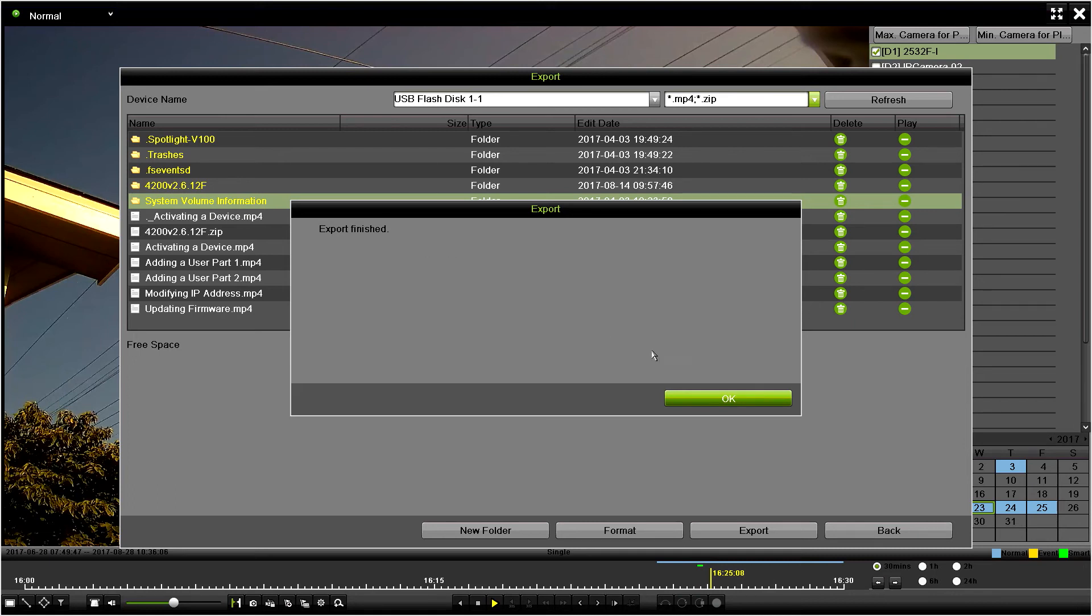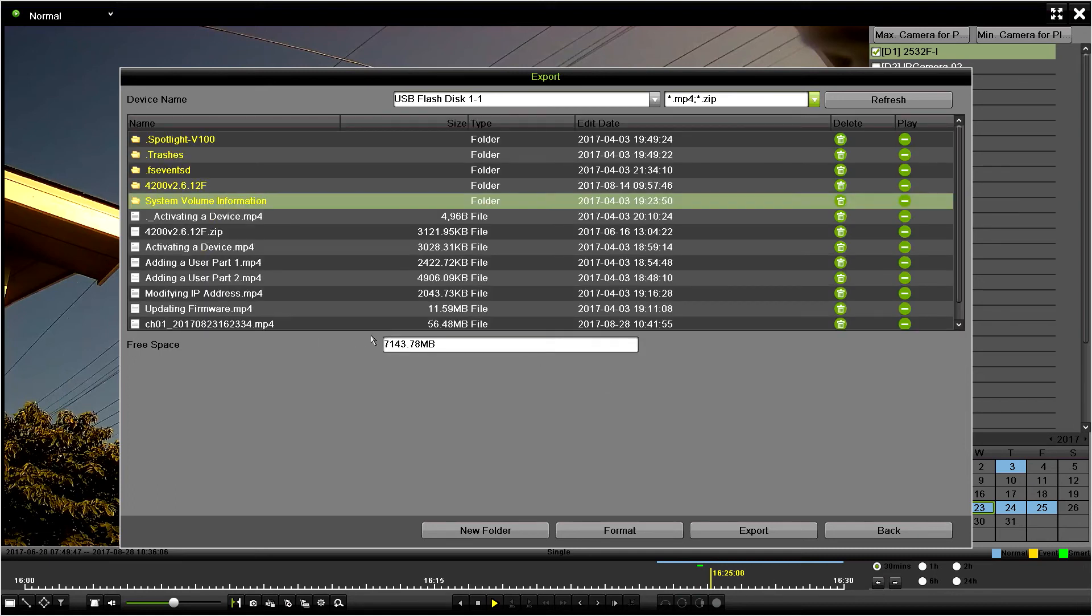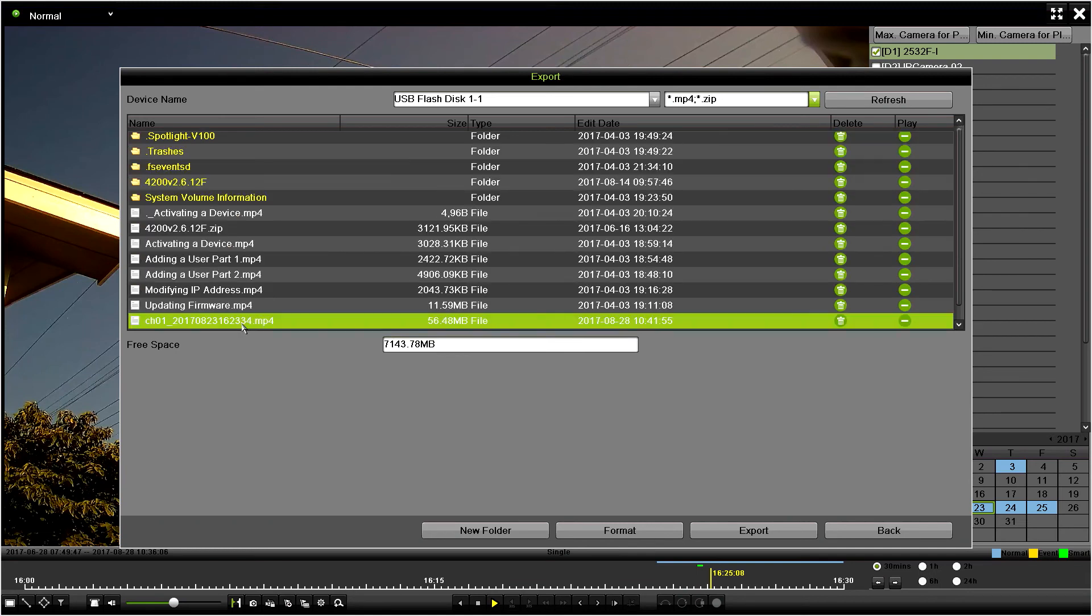Now it says file has been exported. If I go down here, it tells you the date I did it, which was today, how large the file size is, and there is the file. This is an MP4 format.